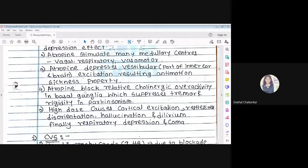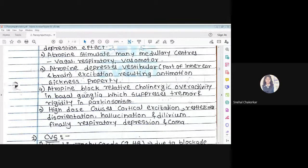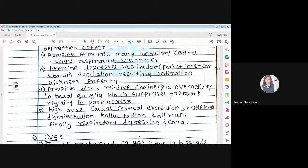Atropine reduces cholinergic overactivity by blocking its receptor. In persons where acetylcholine is secreted excessively — causing continuous contraction and relaxation of muscles — atropine reduces this. At a high dose, atropine causes cortical excitation, restlessness, disorientation, hallucination, delirium, and finally produces respiratory depression and coma.